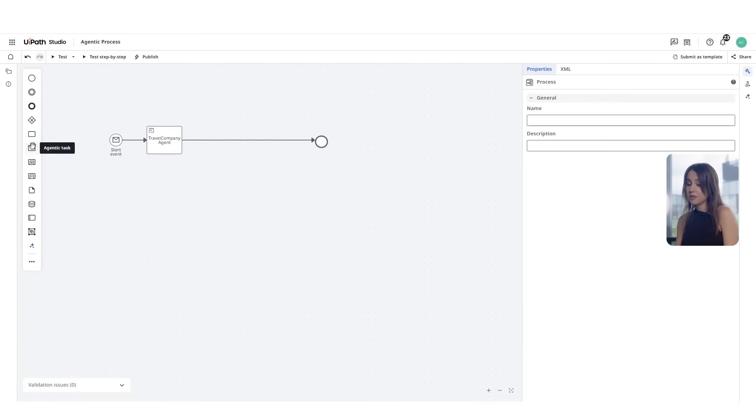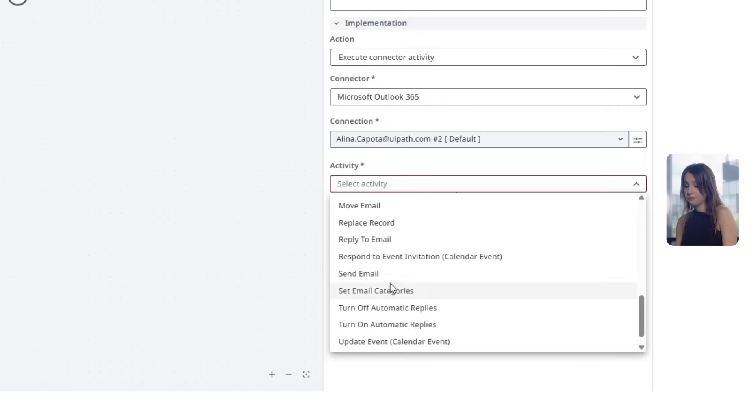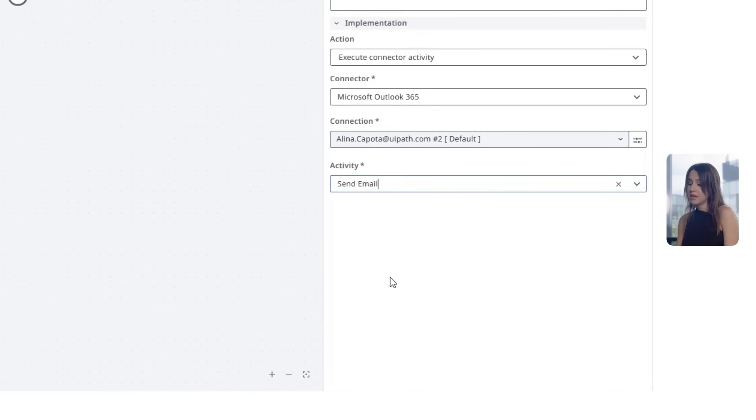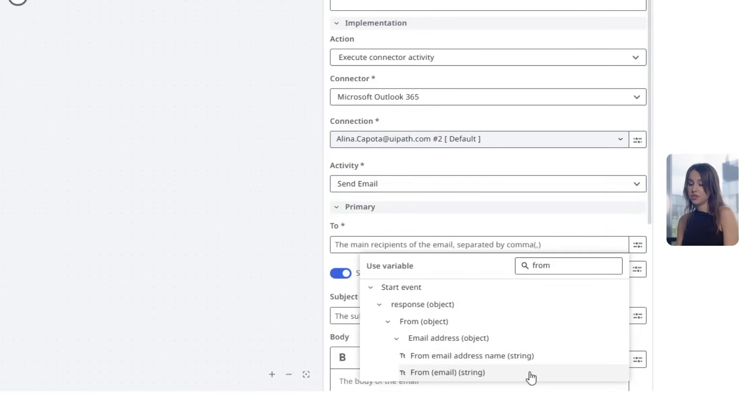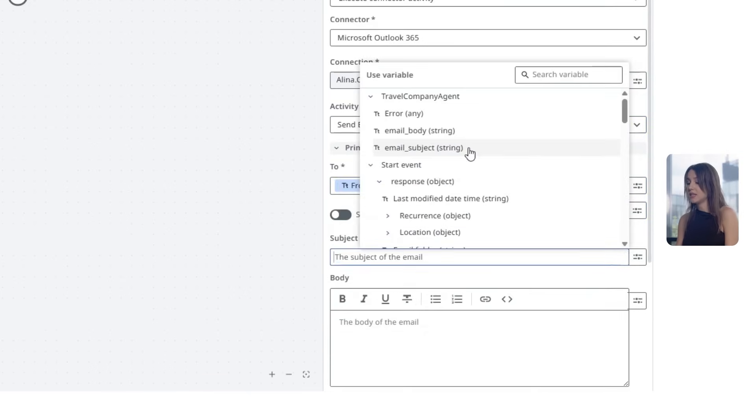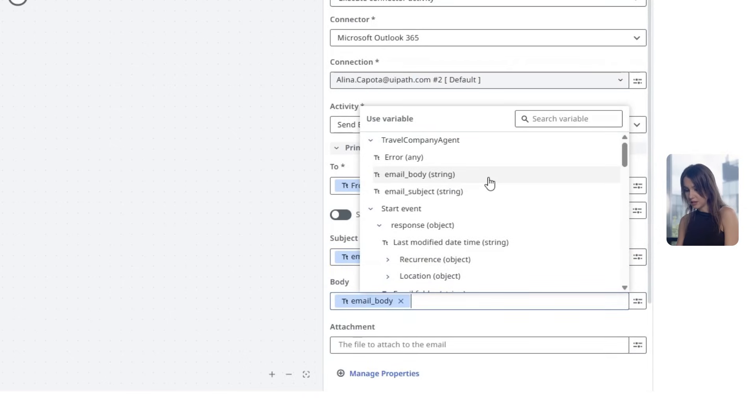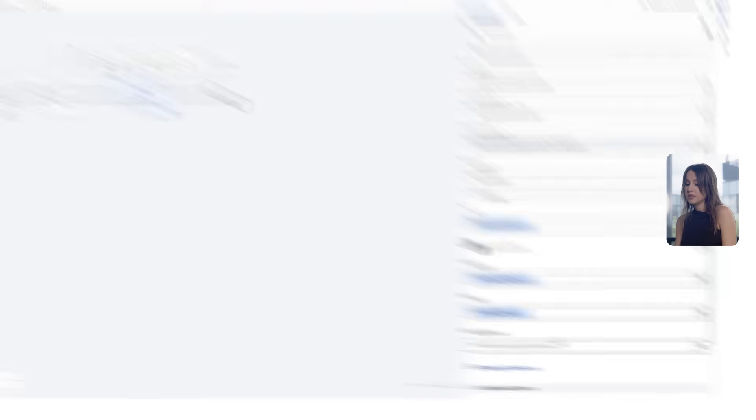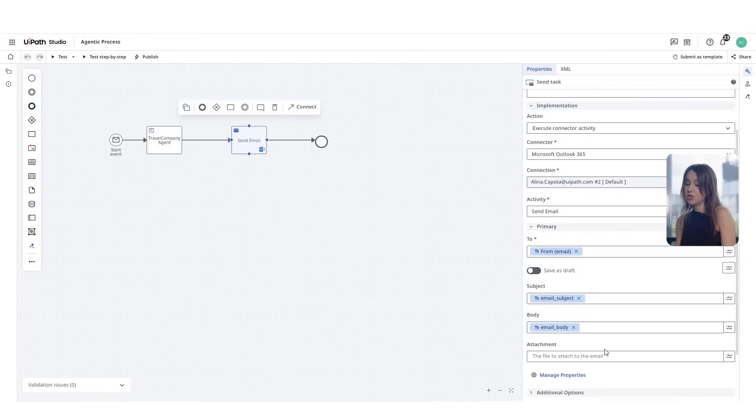In Maestro, we'll set up your send email code. Choose send email as the action, select the initial sender's email address and set the email body and email subject provided by the UiPath agent. These details are being pulled directly from the structure output of the agent, so you can map them into the send email fields without any manual parsing.